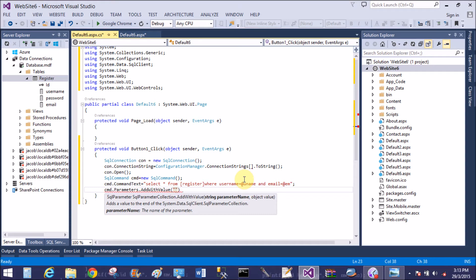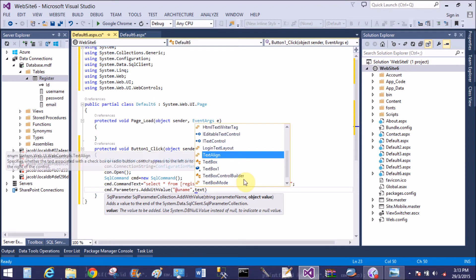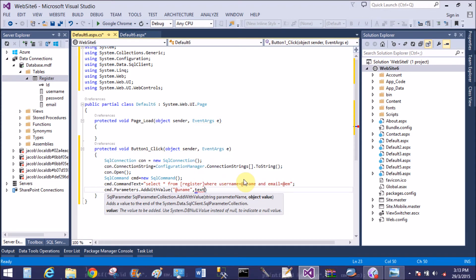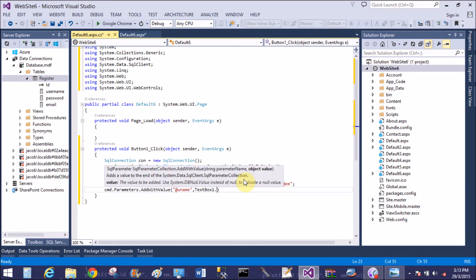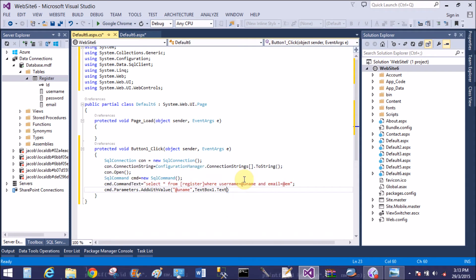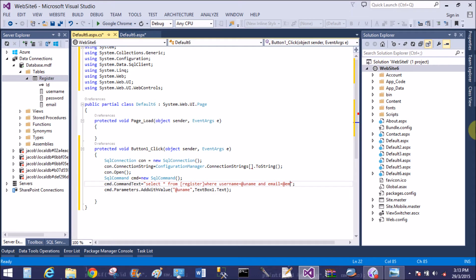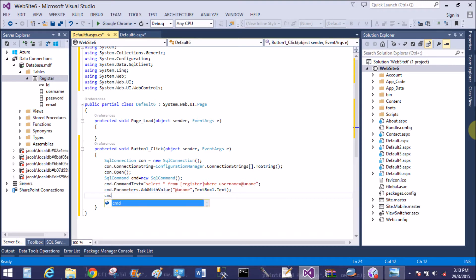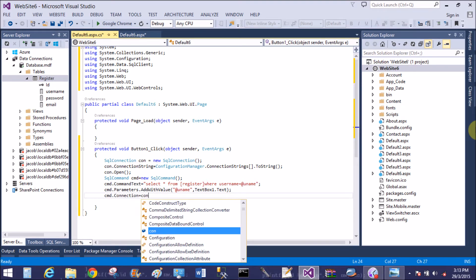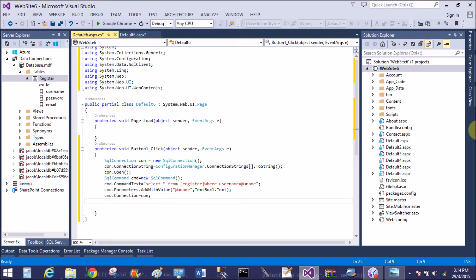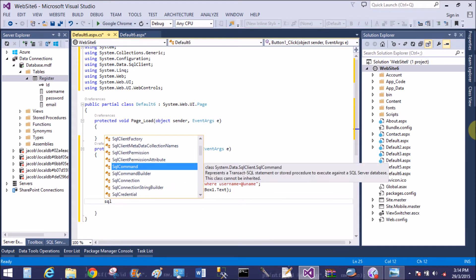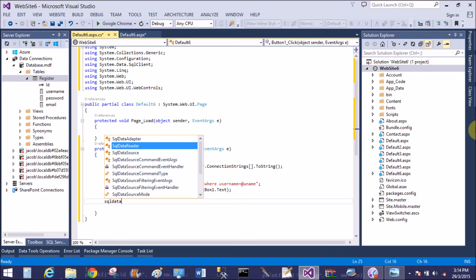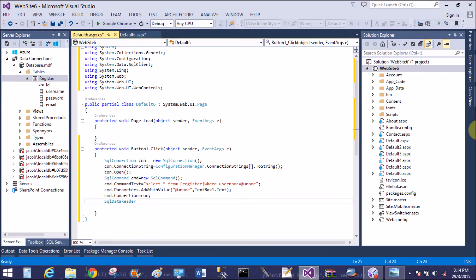Add parameter to the query. So at the rate uname is similar with the value in the query, so textbox one dot text. So now remove email. After that I will teach you how to check both username and email. So first of all I want to check username availability in the database table.